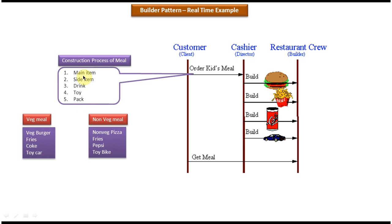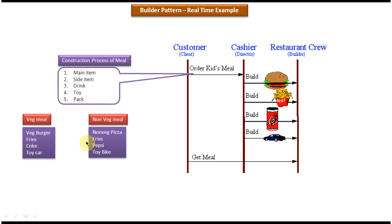In the case of veg meal, the main item will be a veg burger, the side item will be fries, the drink will be Coke, and the toy will be a toy car.